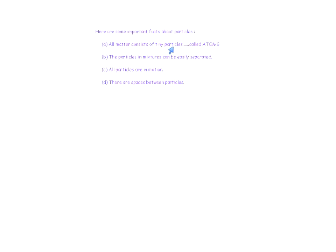Here are some important facts about particles, all part of the particle theory of matter. First, all matter consists of tiny particles called atoms. Second, particles in mixtures can be easily separated. Third, all particles are in motion. Fourth, there are spaces between the particles. All four of those steps make up the particle theory of matter and are important to know.